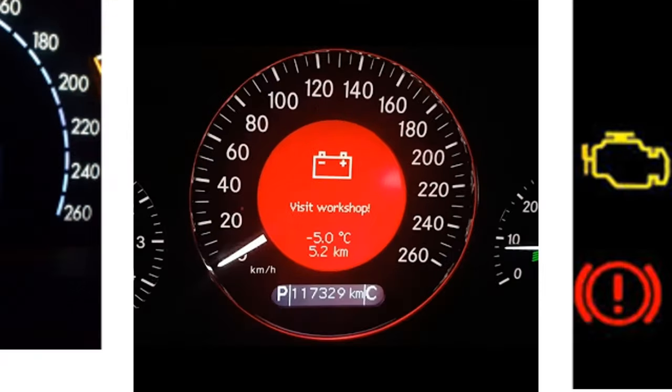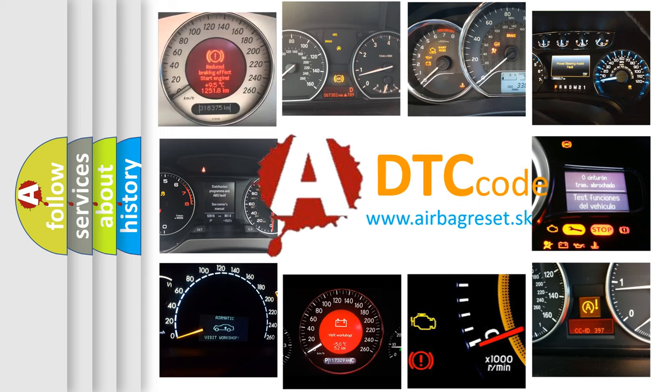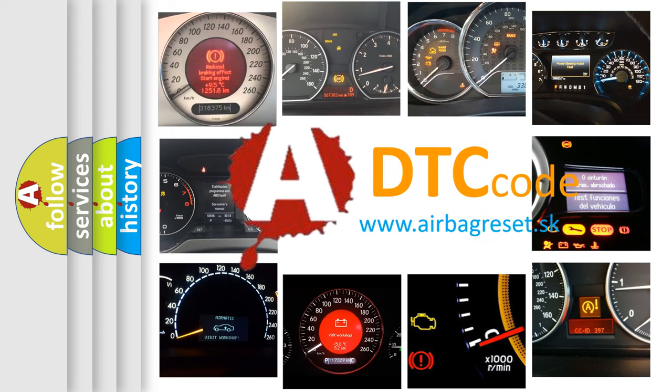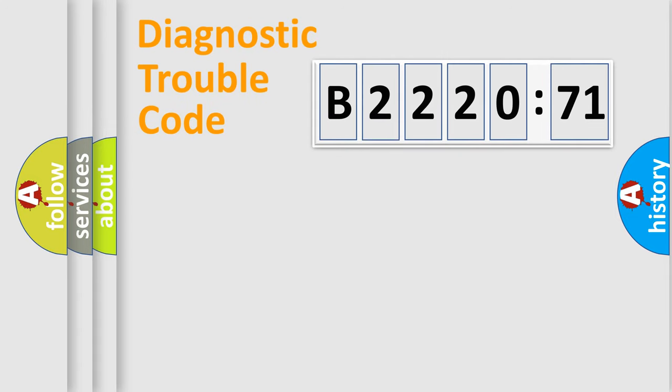How is the error code interpreted by the vehicle? What does B220-2071 mean, or how to correct this fault? Today we will find answers to these questions together.